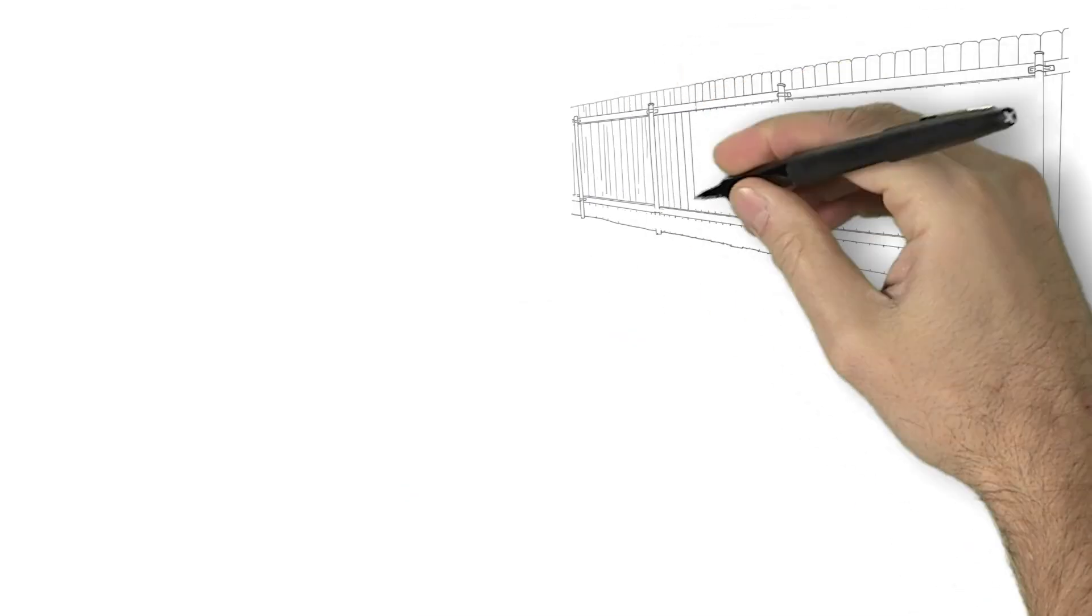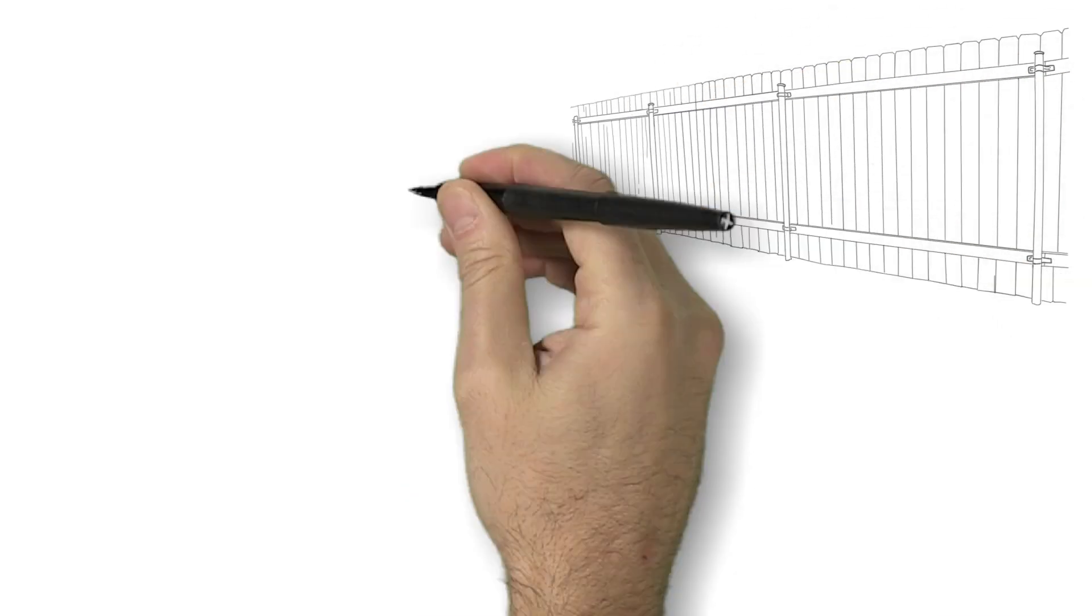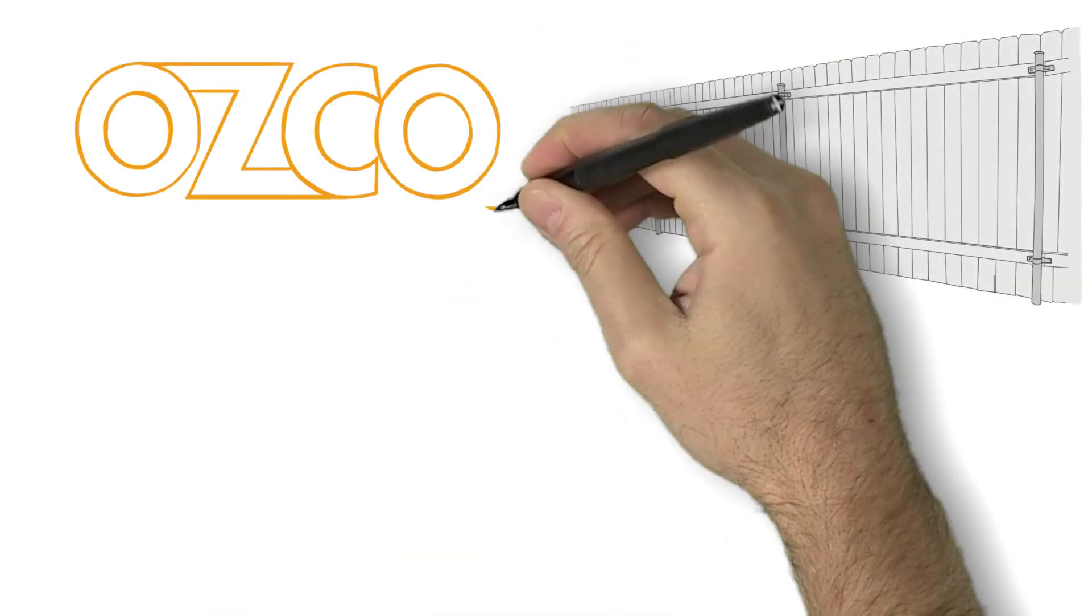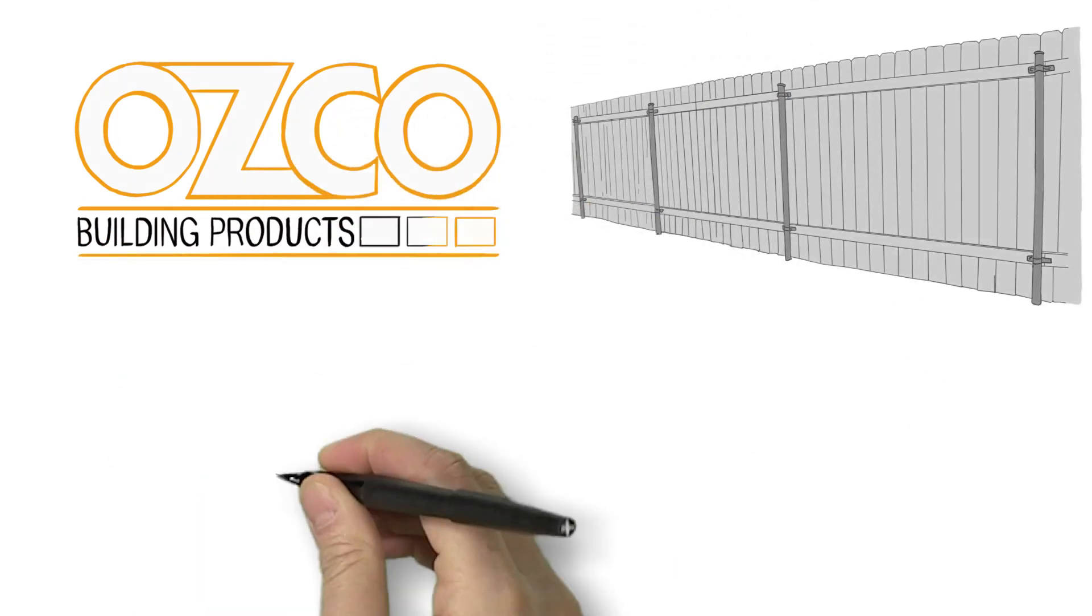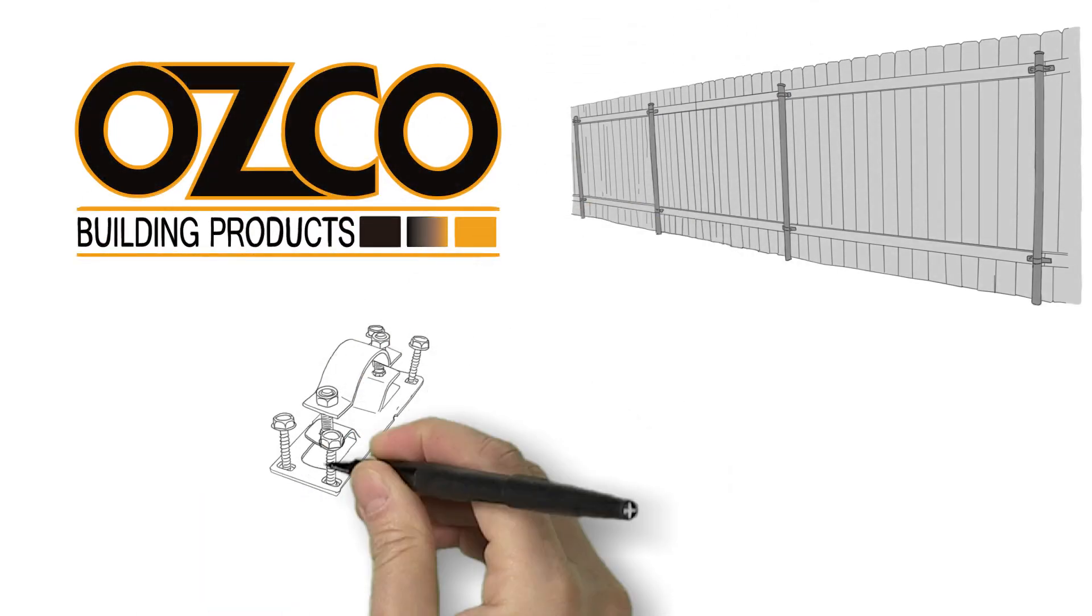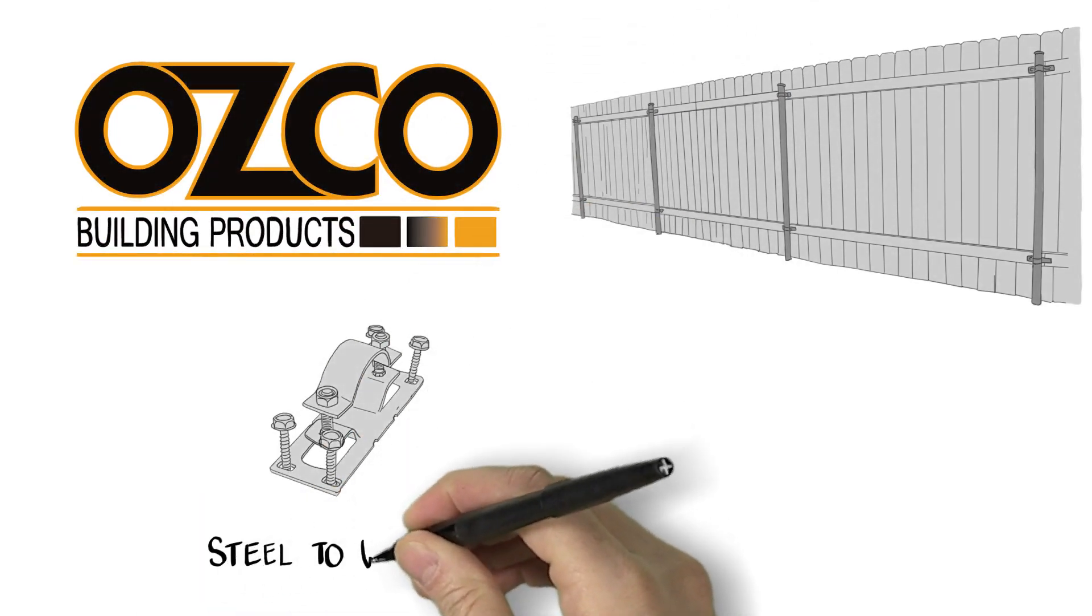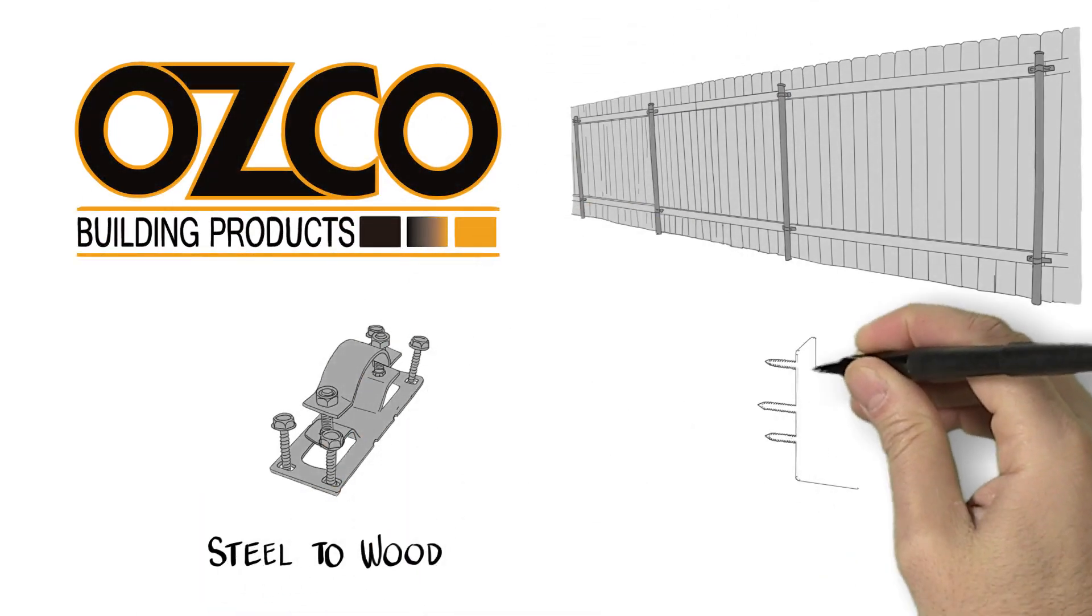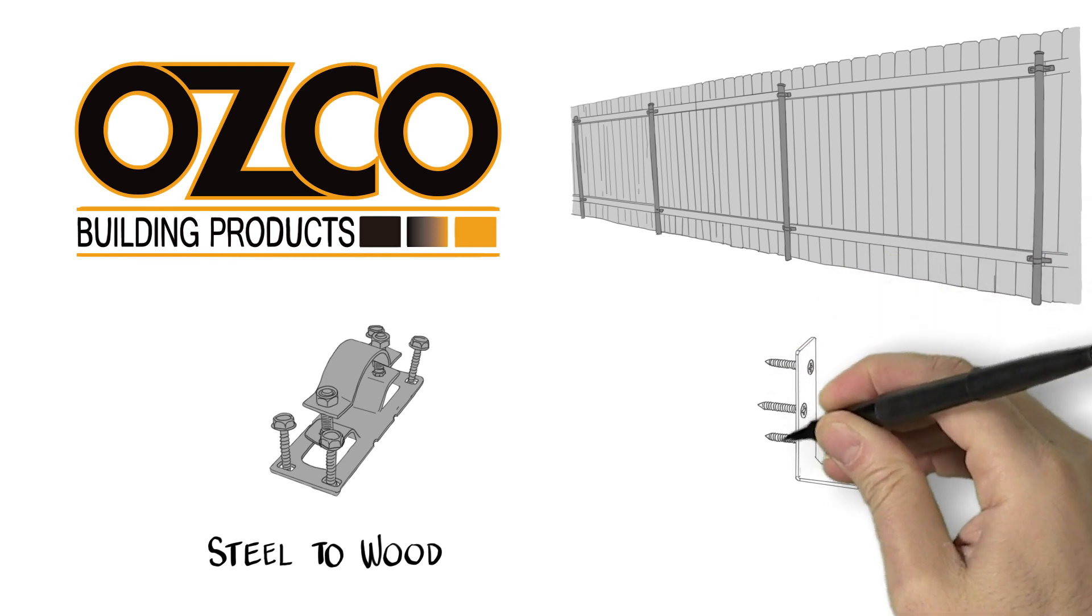A privacy fence needs to be both strong and attractive. Although there are many brackets on the market, none have the patented features of Osco fence brackets.